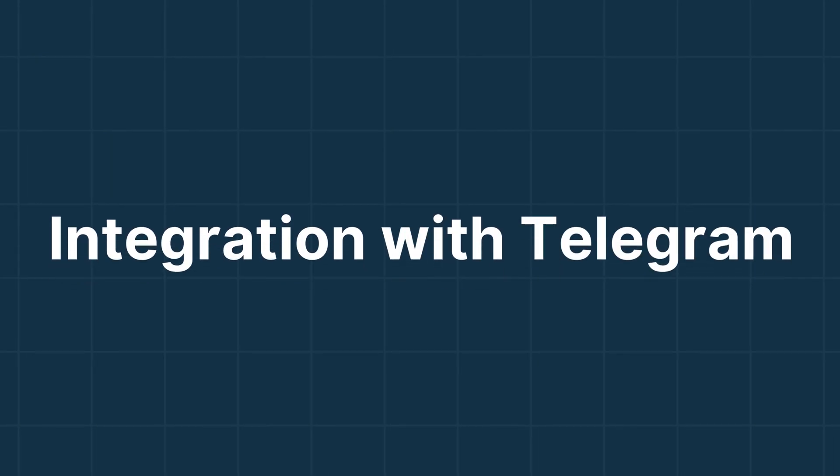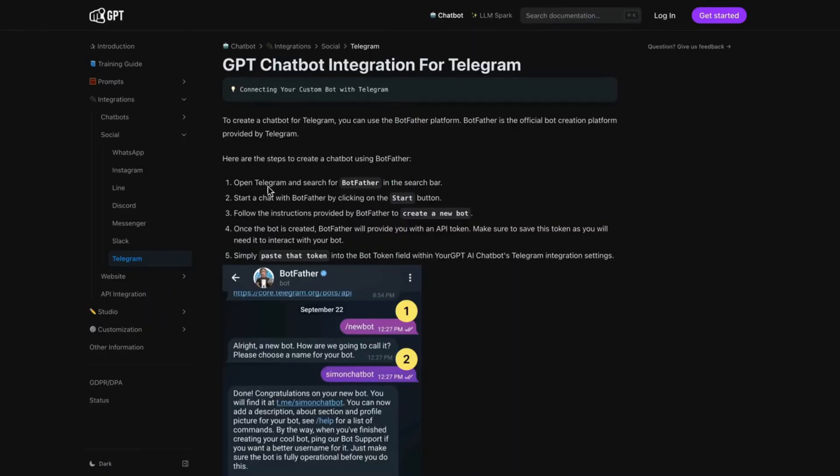Integrating your GPT chatbot with Telegram. First, visit the Your GPT documentation for Telegram.